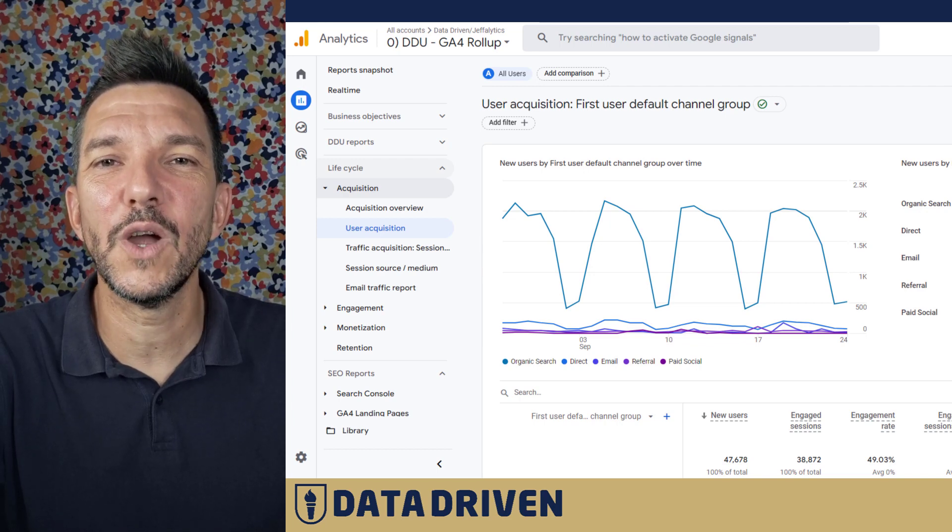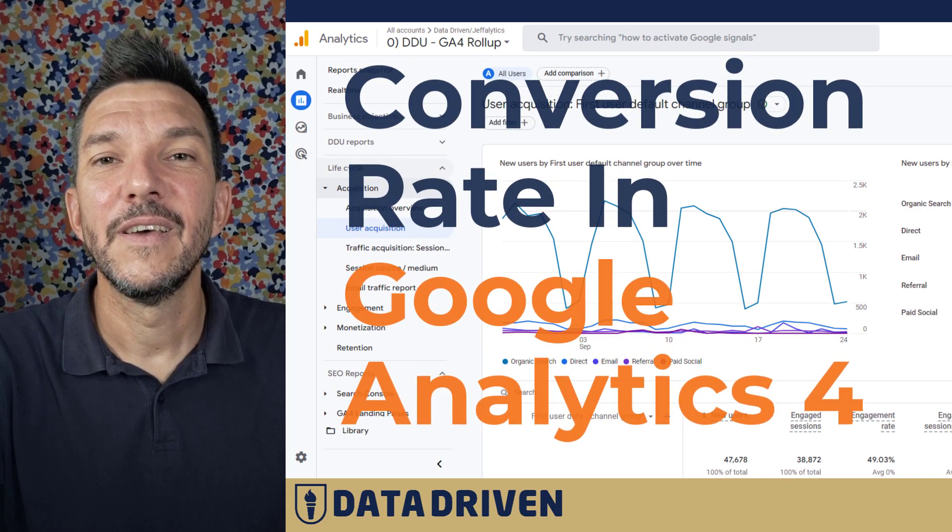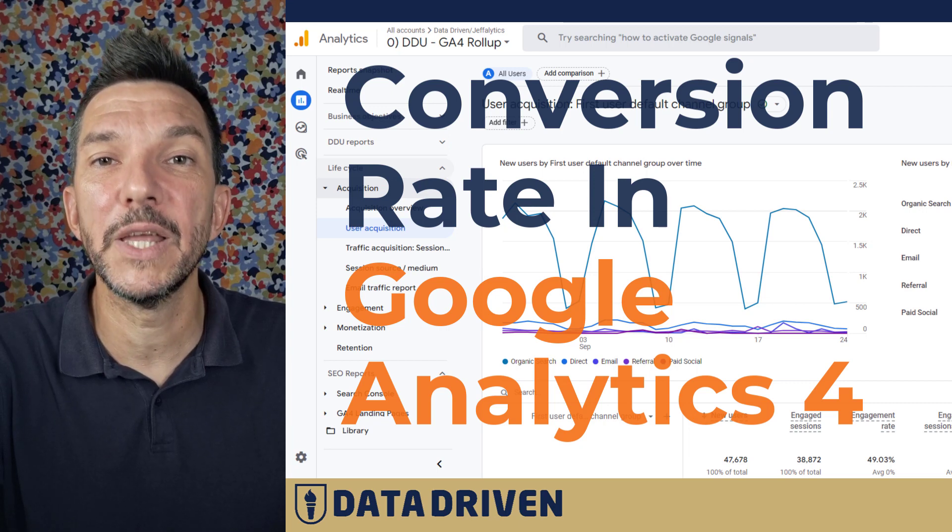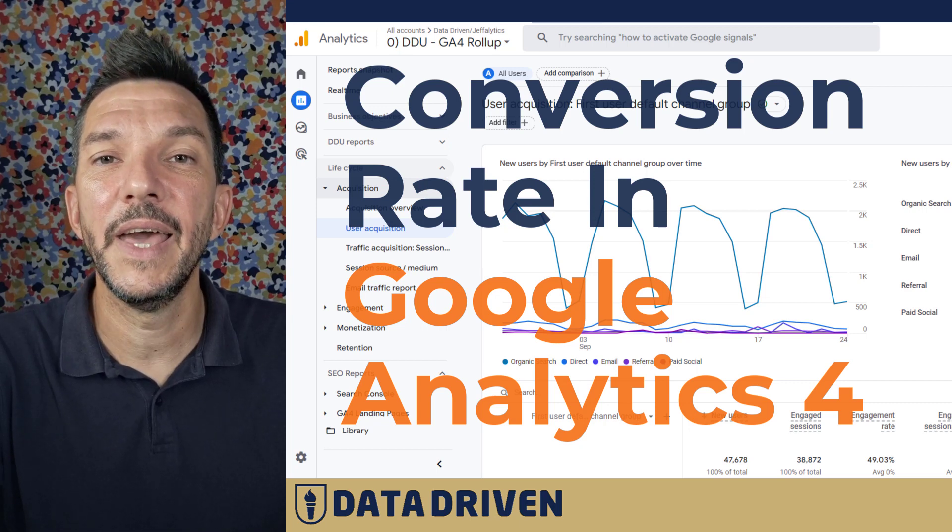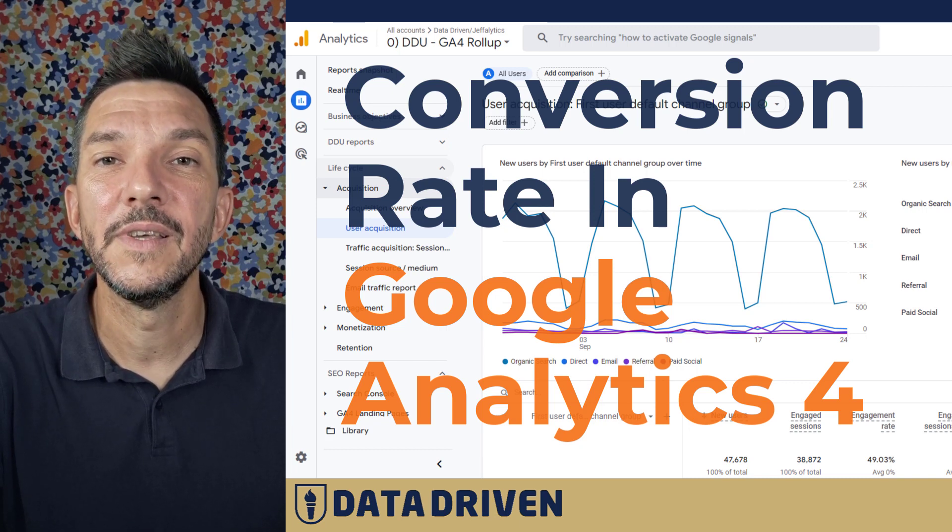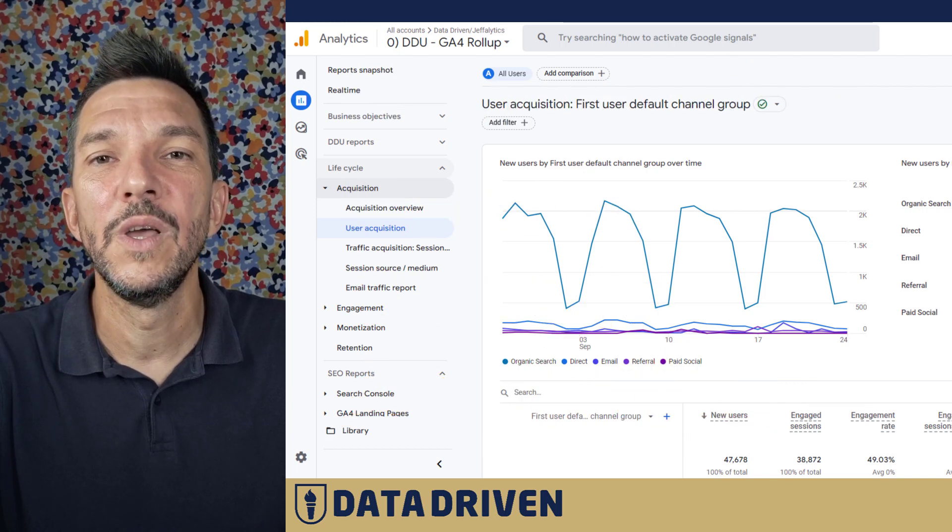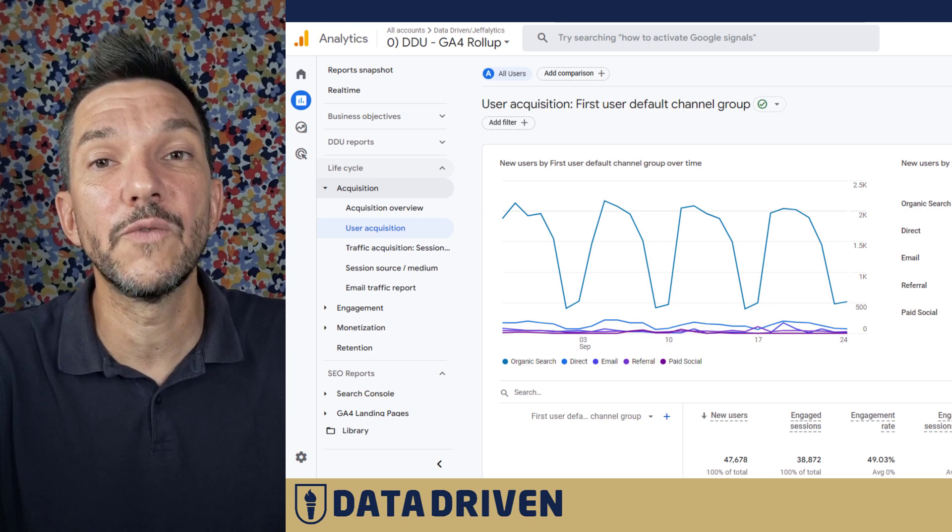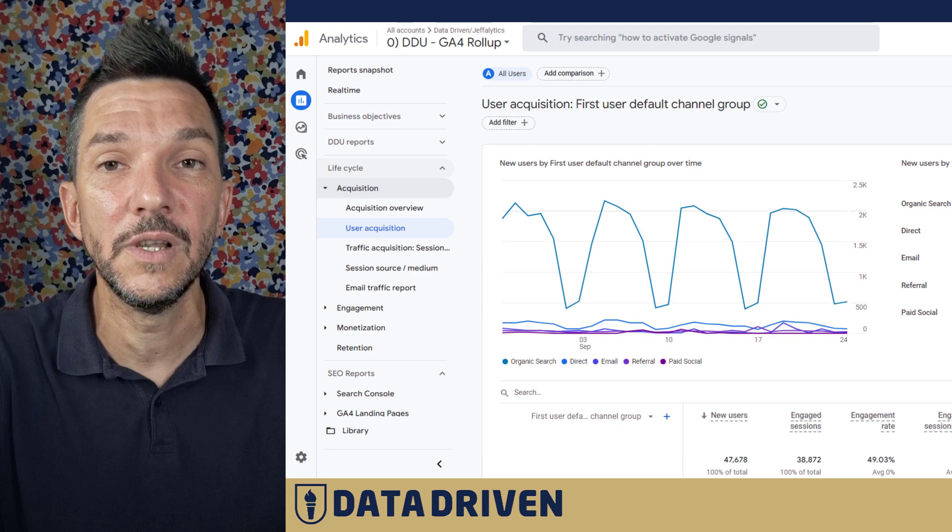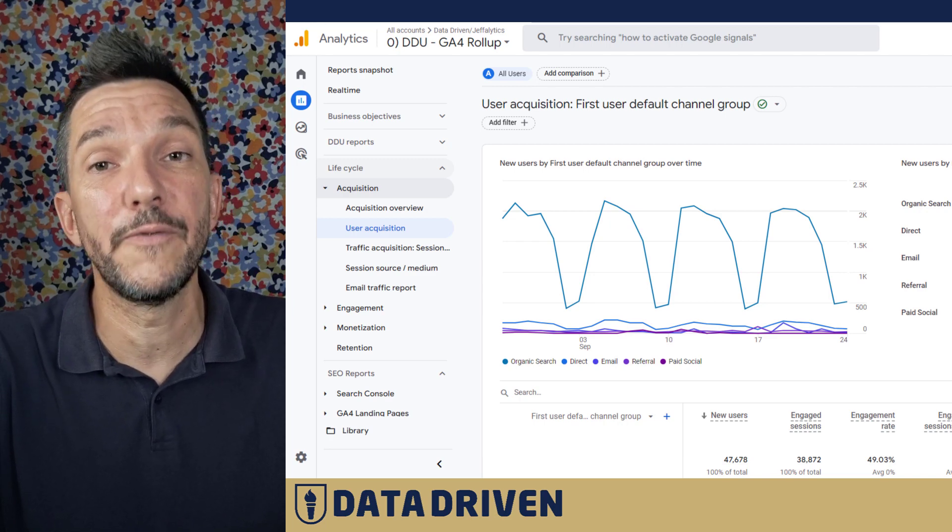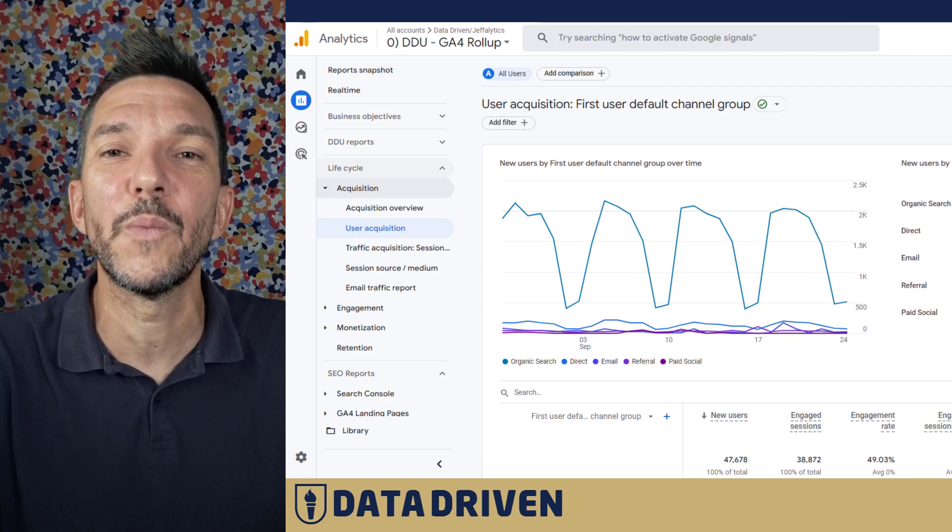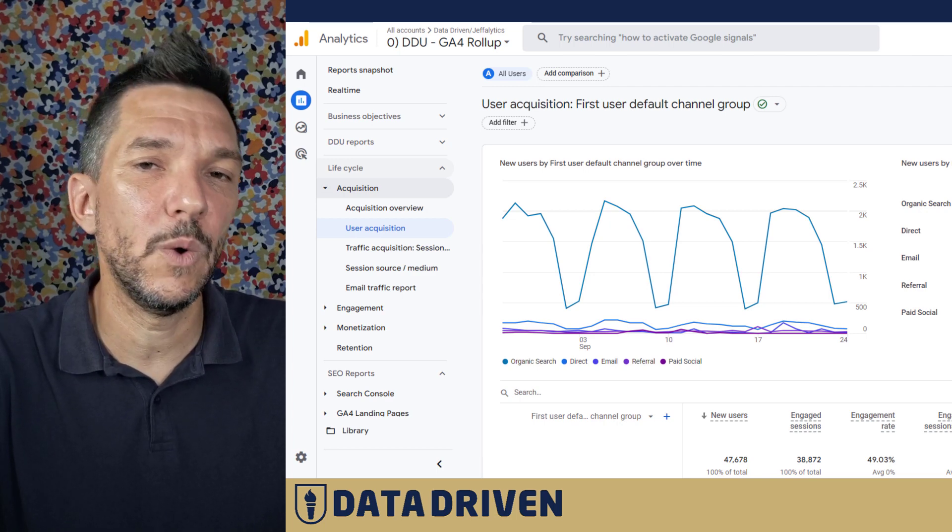In today's video we're going to talk about conversion rates in GA4. First of all, we're going to see the already available metric that's accessible in your reports and how to surface that data across your account. And then I'm going to show you how to create a conversion rate report, or to be more precise, an exploration for any particular conversion, given the fact that you have more than one conversion in your GA4 property. Let's go into the browser and see how it works.